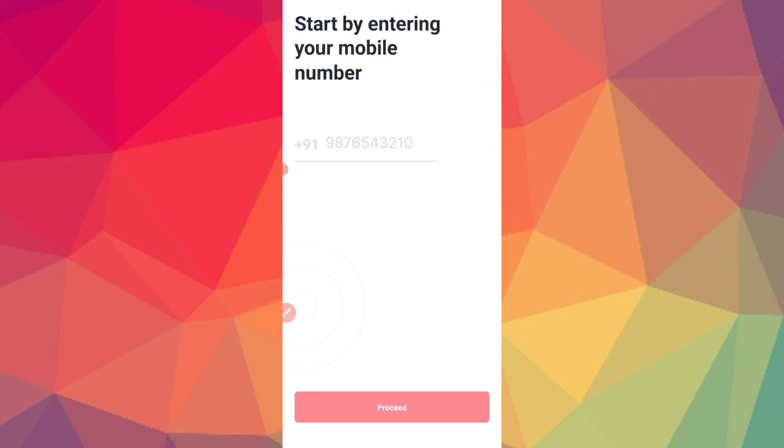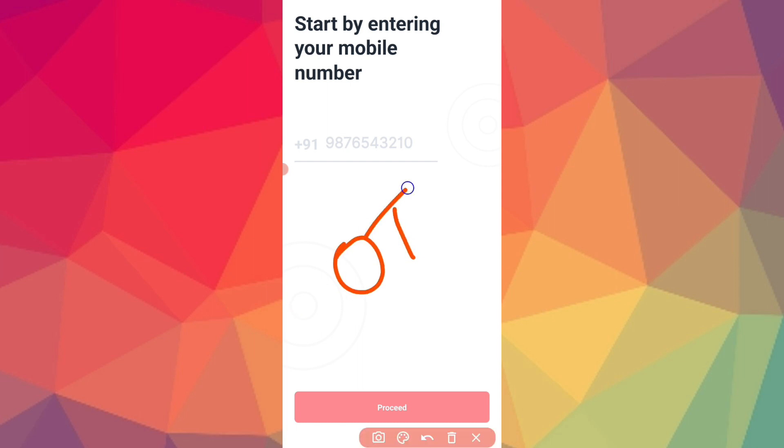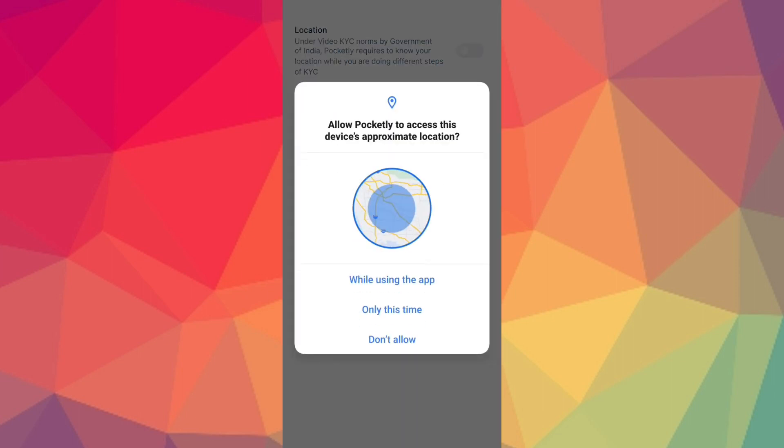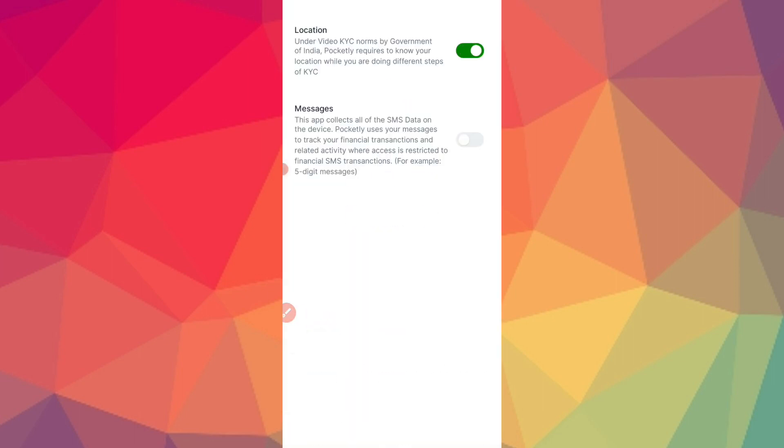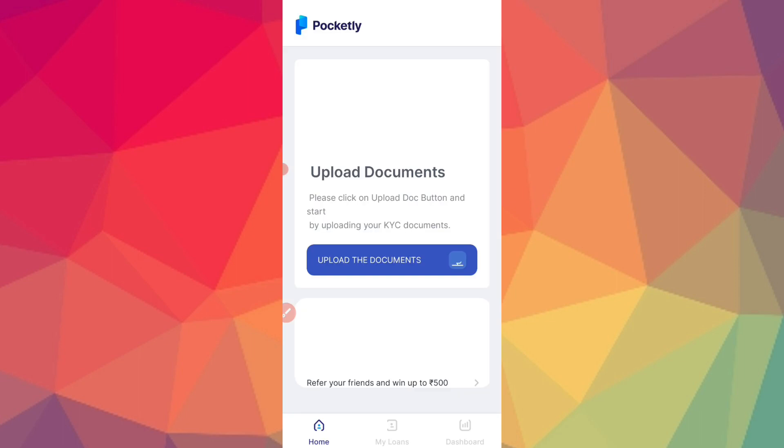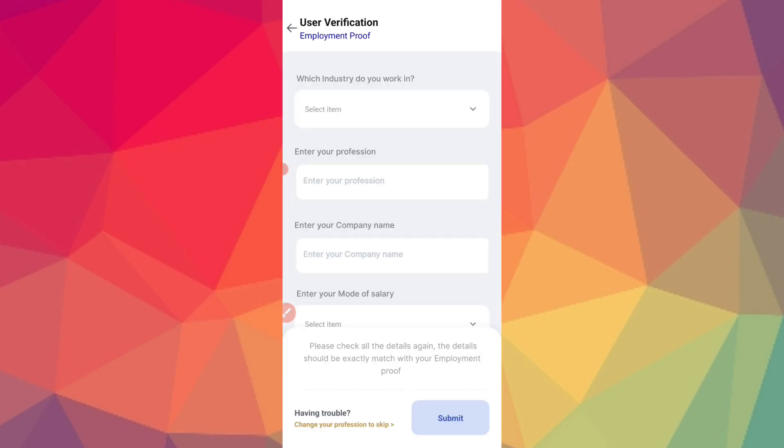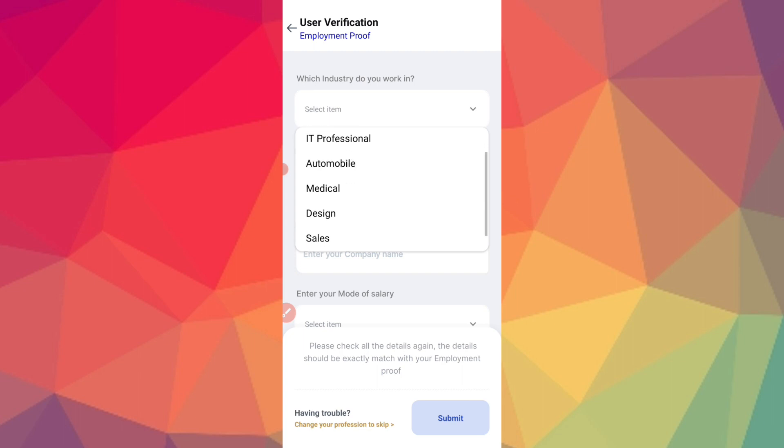You can click on the interface and enter the mobile number. You can click to get the OTP and verify the OTP. You can allow location and messages permissions. You can upload the documents. You can select the industry you work in - IT professional, call center.